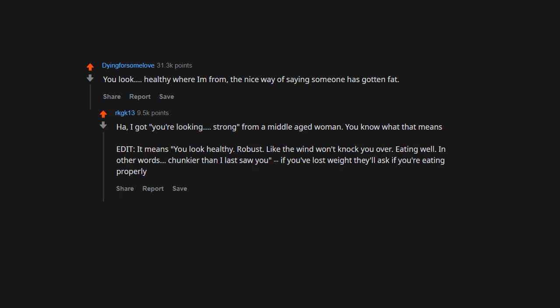Chunkier than I last saw you. If you've lost weight, they'll ask if you're eating properly. Yeah, she wants the D.